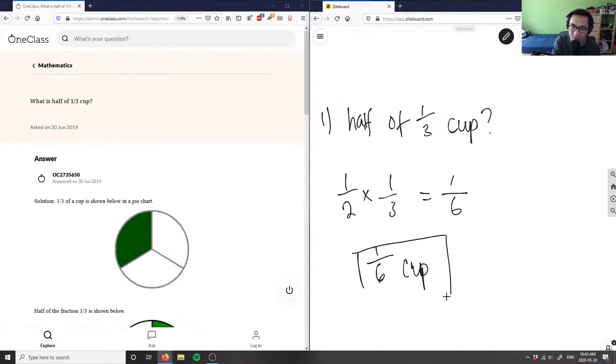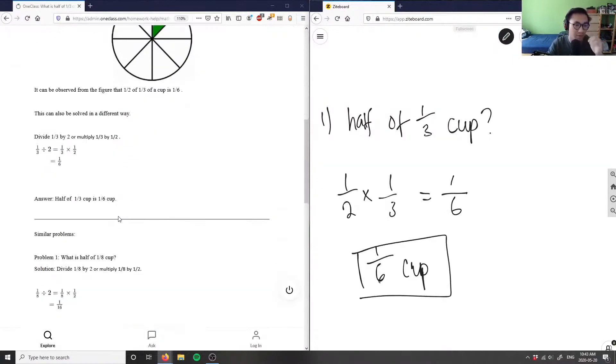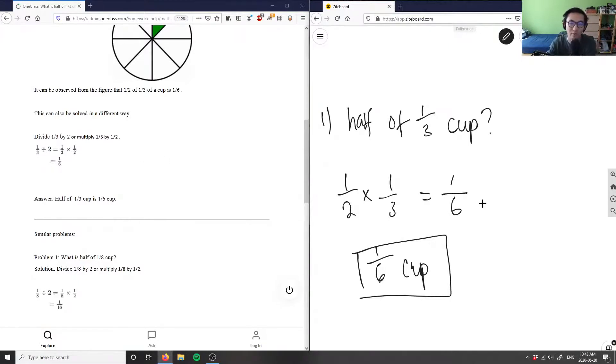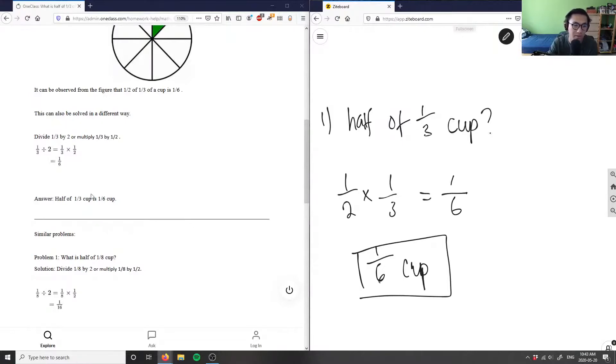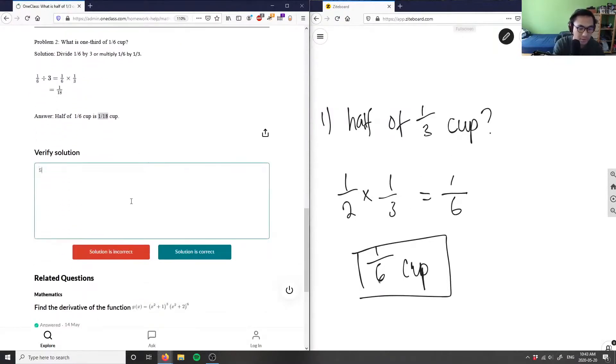So this answer is going to be half. What's half of one third of a cup? Well, it's simply just one sixth of a cup here. So the solution is correct. What they're doing is they're dividing by two or they're multiplying by half, right?